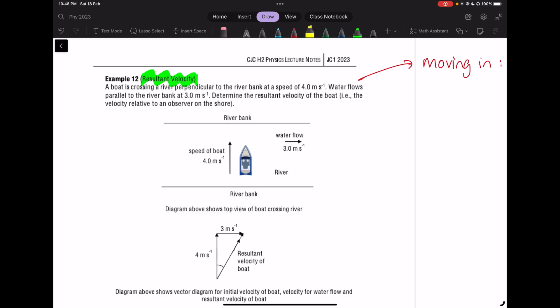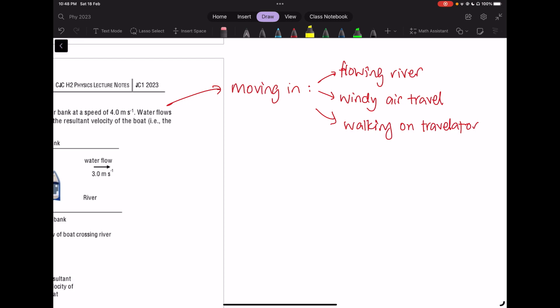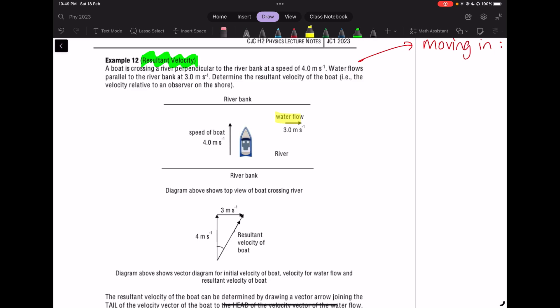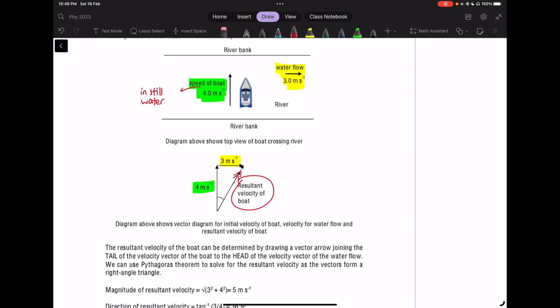Example 12 on resultant velocity is fairly new. We use this when things are moving in flowing rivers or in air travel with moving wind. In this example, water flows to the right at 3 m/s, and the boat moves at 4 m/s in still water — propelling itself vertically upward. The resultant velocity combines both vectors. Since it's a right-angle triangle, you can simply use Pythagoras theorem to solve it.